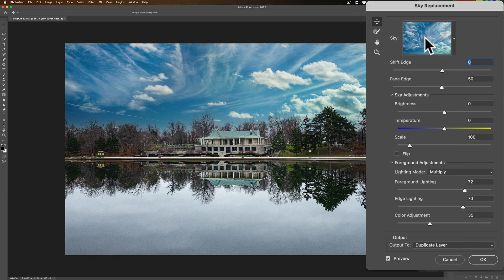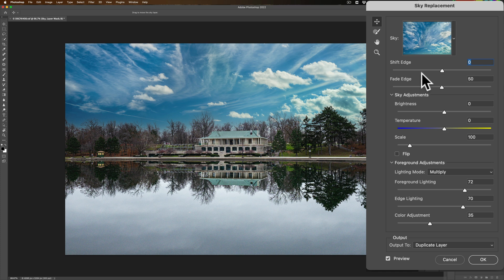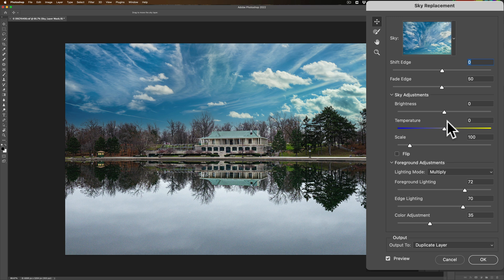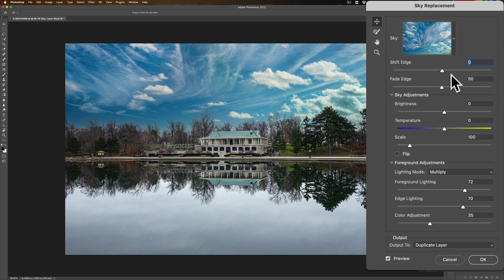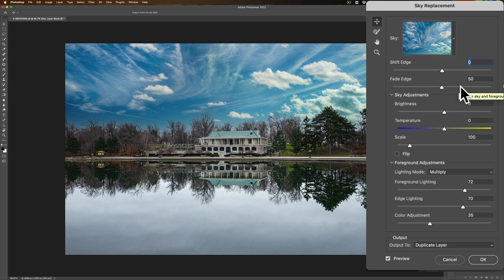Now, I'm just going to replace the sky with this sky, and there are some things you could do. You could shift the edge, fade the edge. You could adjust brightness, temperature, scale. You could flip it. In the foreground, you could do some adjustments as well. Really, avoid doing any adjustments if possible because then it will be easier when you add the reflection. But if you have to shift the edge a little bit or maybe fade the edge, just remember what you did. Meaning, if I fade the edge, I move it from 50 to 60, just remember that so that when we work on the reflection, we could fade that or shift that appropriately.